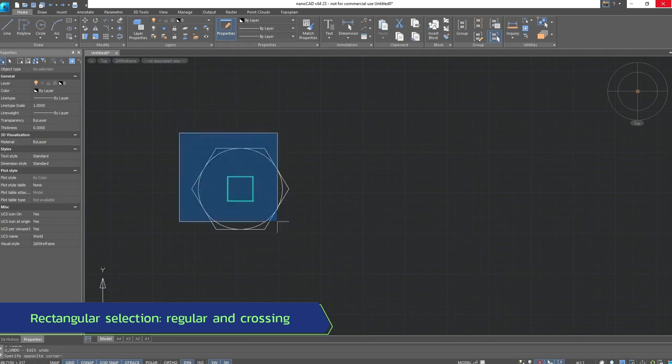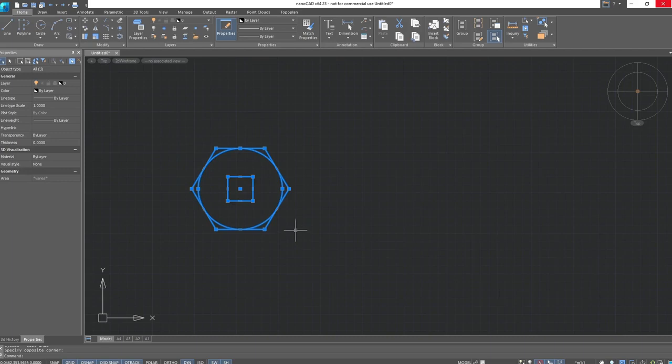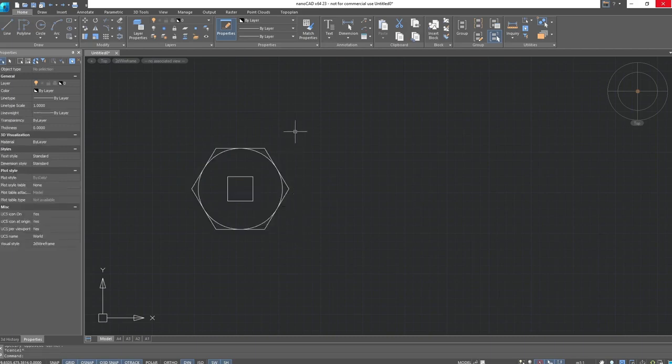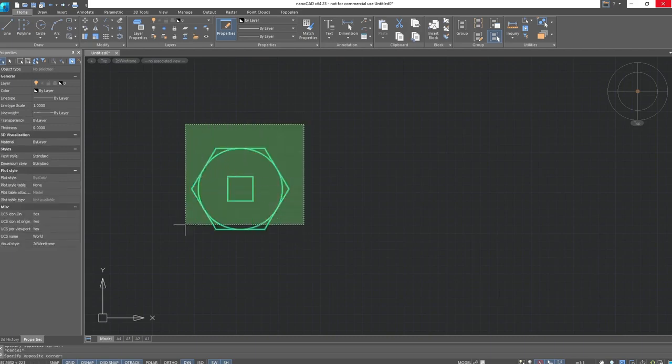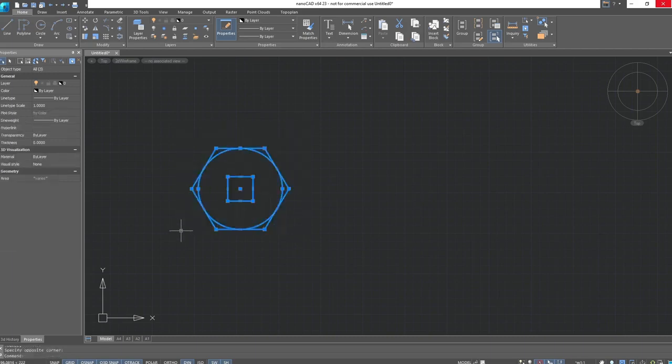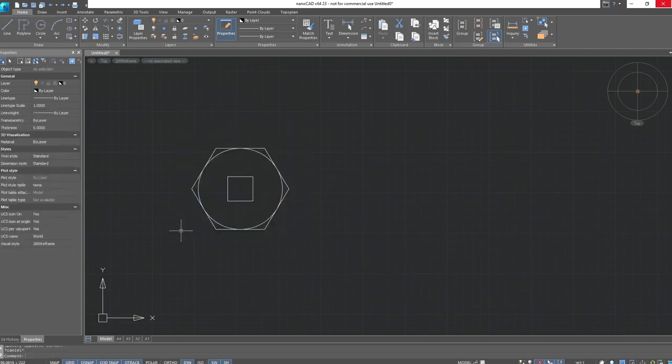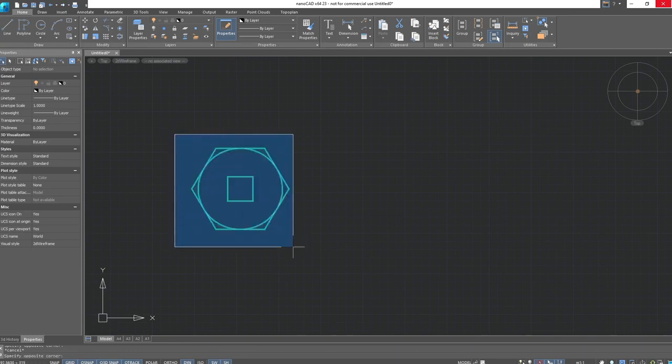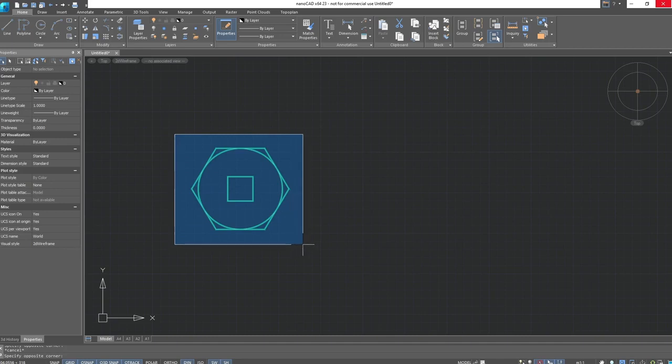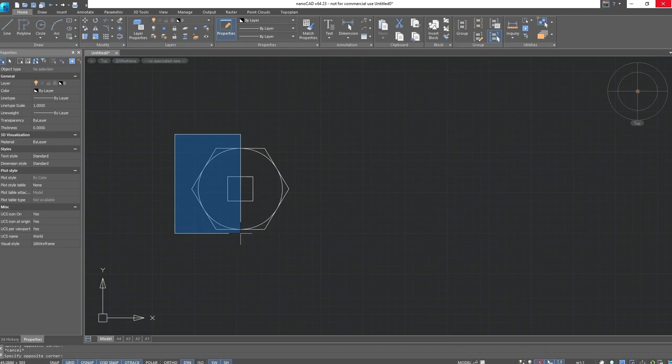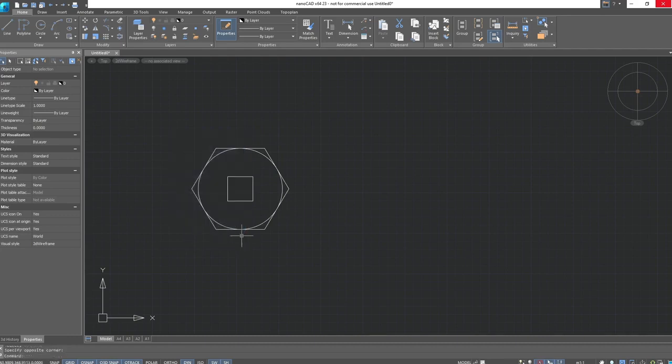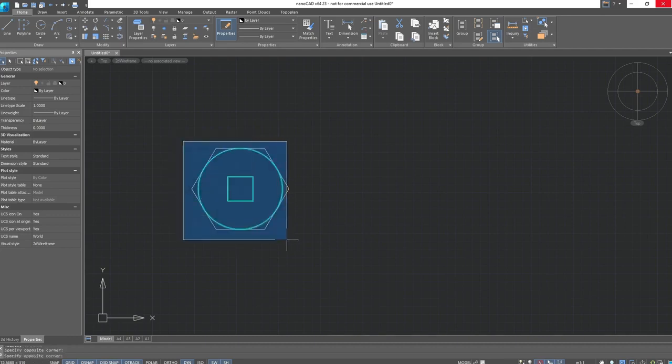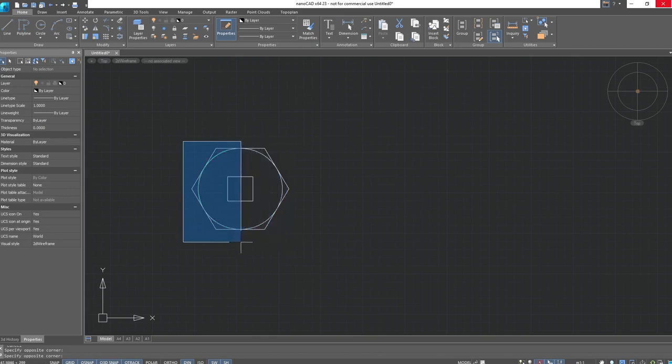The regular selection and the crossing selection. Their main difference is not just in color, but in how they select the object. Regular selection selects only the areas that are entirely within the frame, but the objects that are partially inside are not selected. Characteristic features are the blue color, which can be changed in the standard settings of NanoCAD. This way, the selection will work.